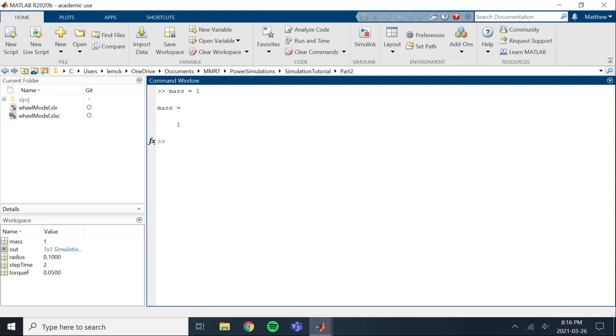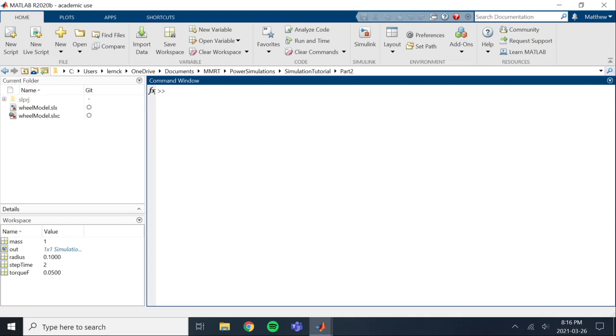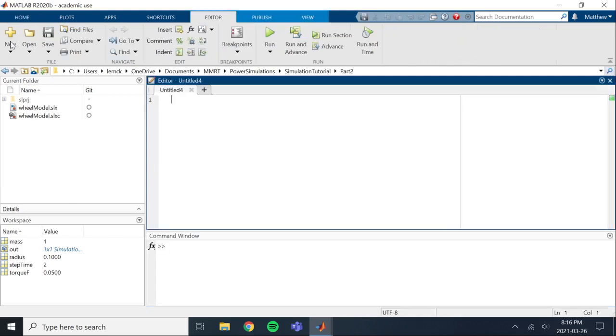So from here you can just change all the different variables that you want. If you want to change the final torque output, you can change that. You can even set like an initial torque input if you wanted. We aren't going to do that in this video. But we can just clear the screen here. Next thing I want to show you is actually using a script to edit these variables quicker. So I'm going to click on new script here.